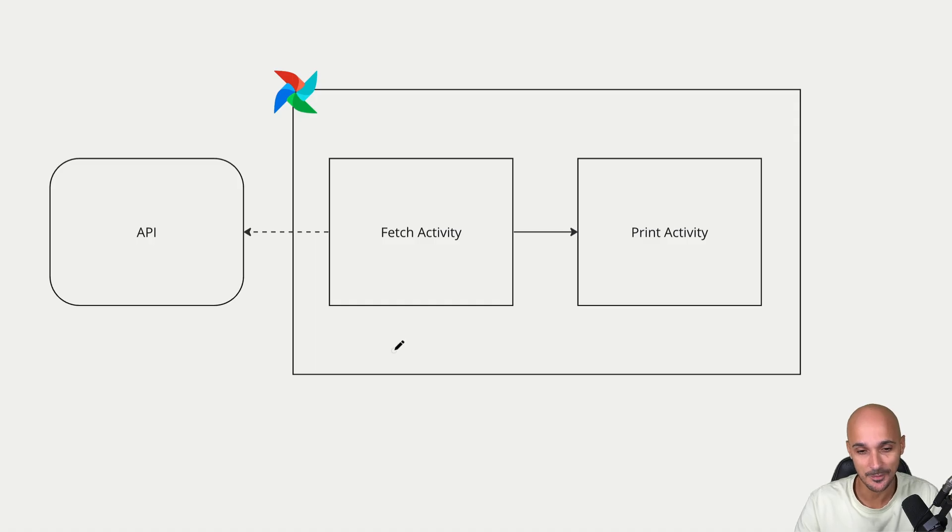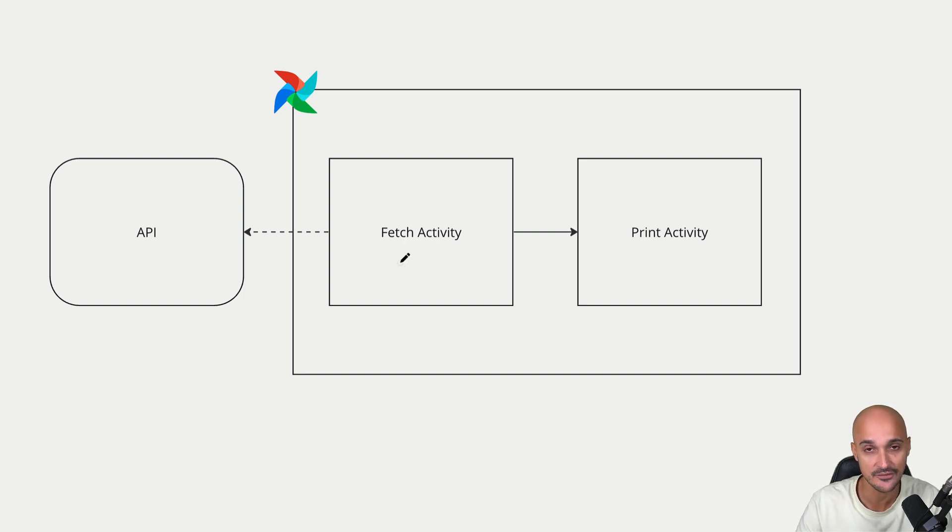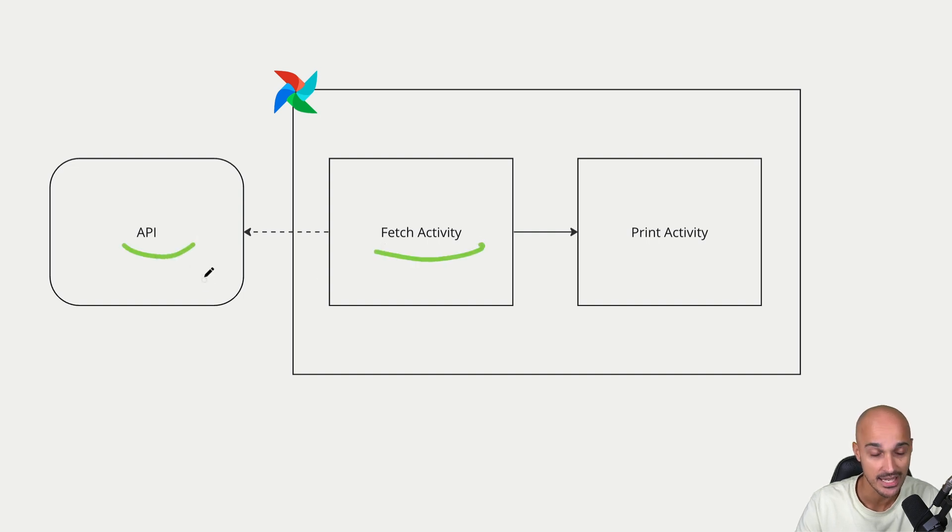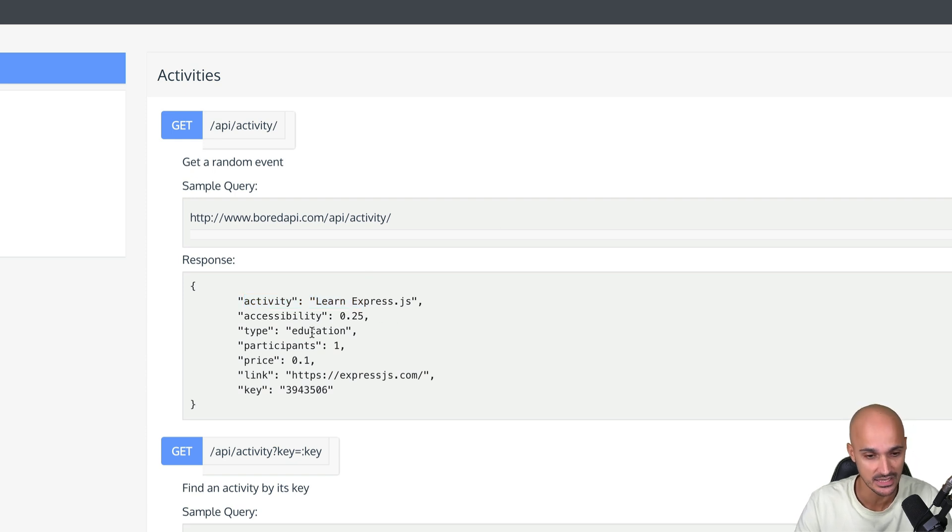Here's the data pipeline you will create. Pretty simple and straightforward. We have two tasks: Fetch Activity and Print Activity. Fetch Activity fetches an activity from an API.